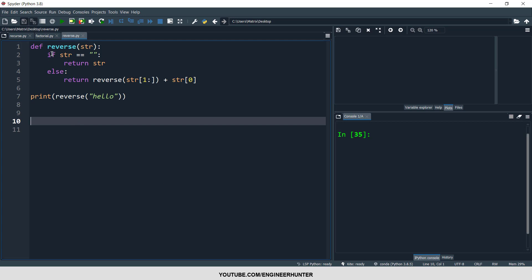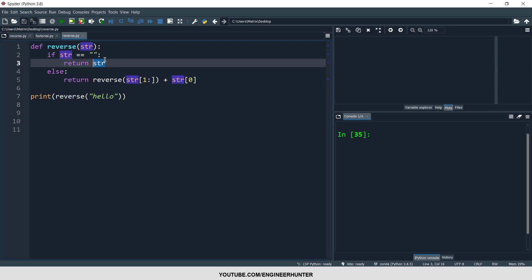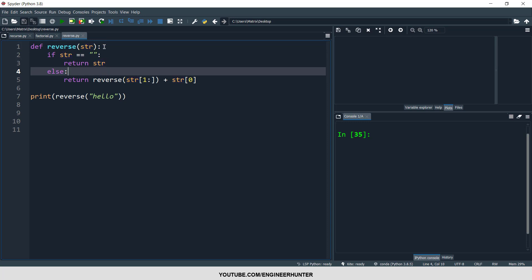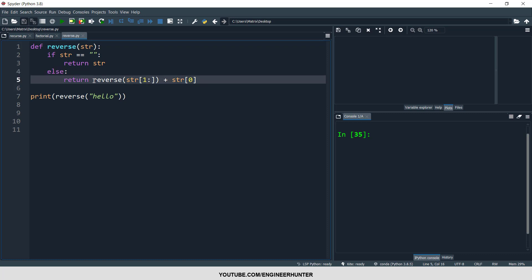This is a function that reverses a string. First, if the string is nothing at all, it returns the same empty string. But if it contains something, the function returns reverse of the string starting from the second letter to the last letter, plus the first letter of the string appended at the end.